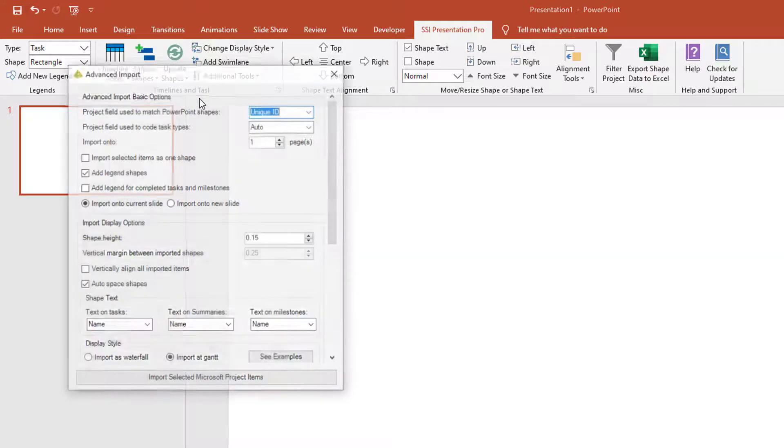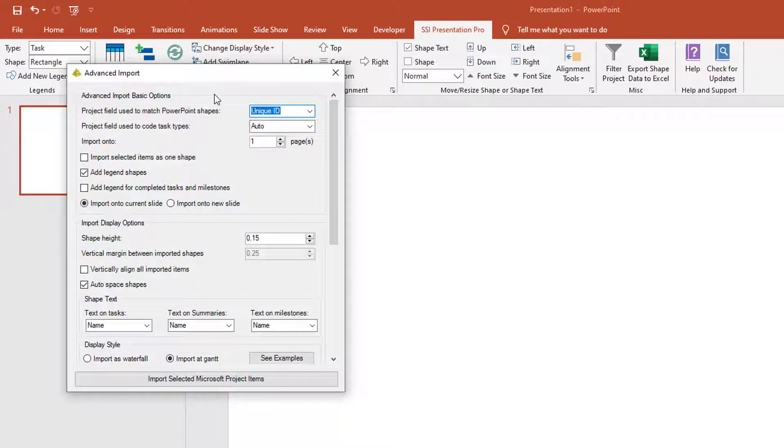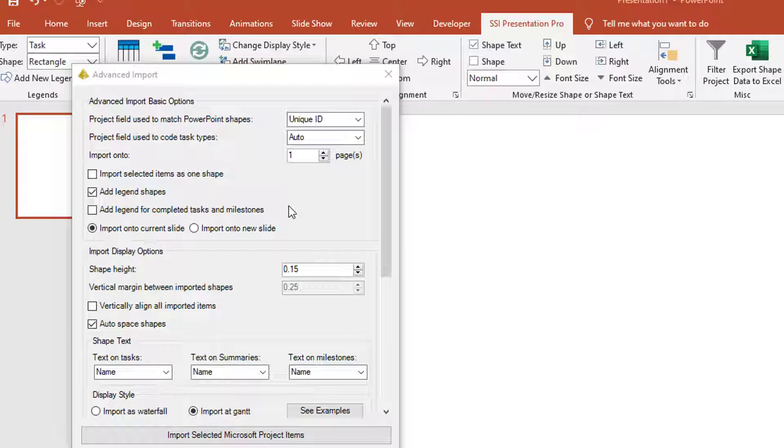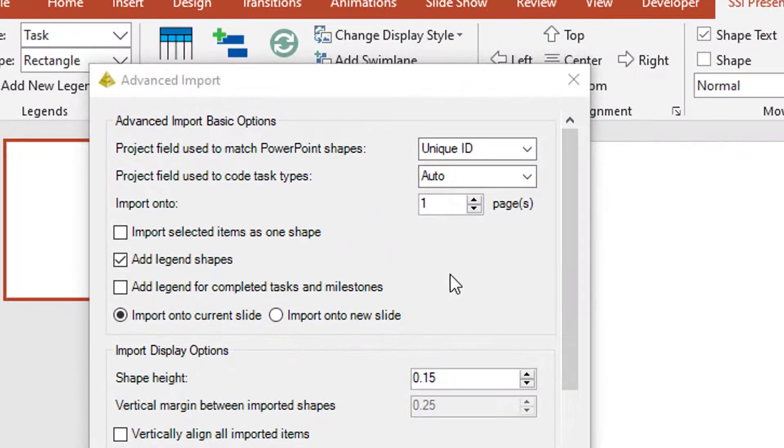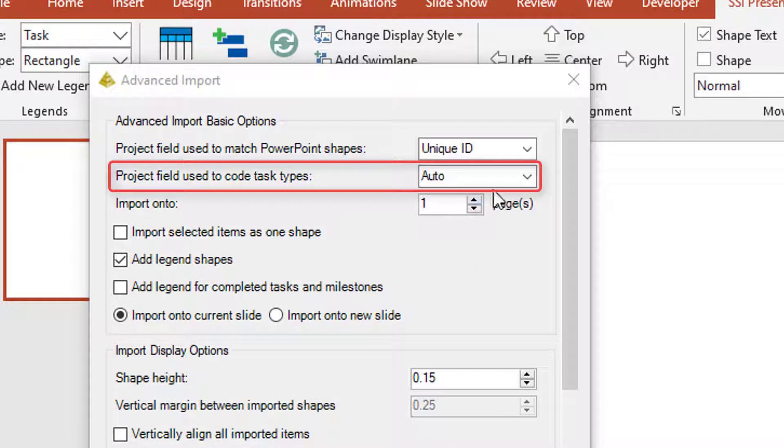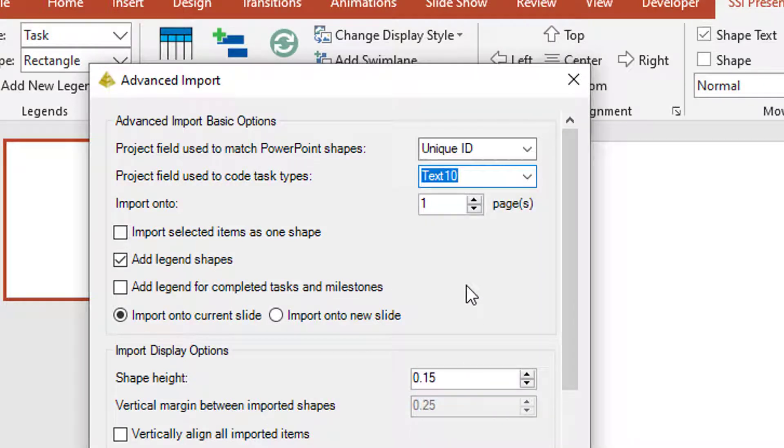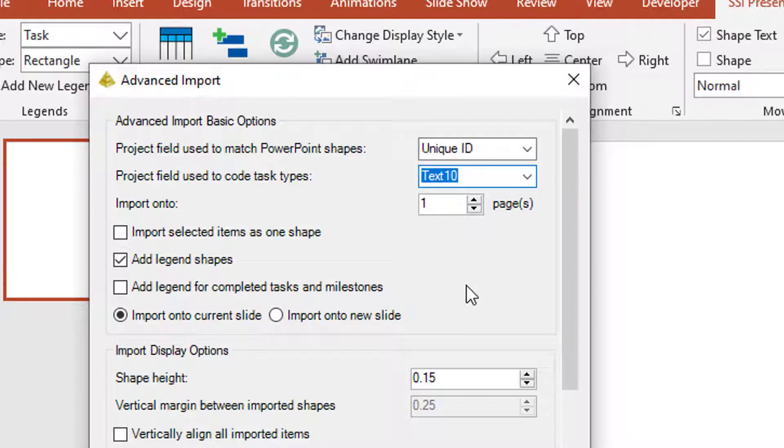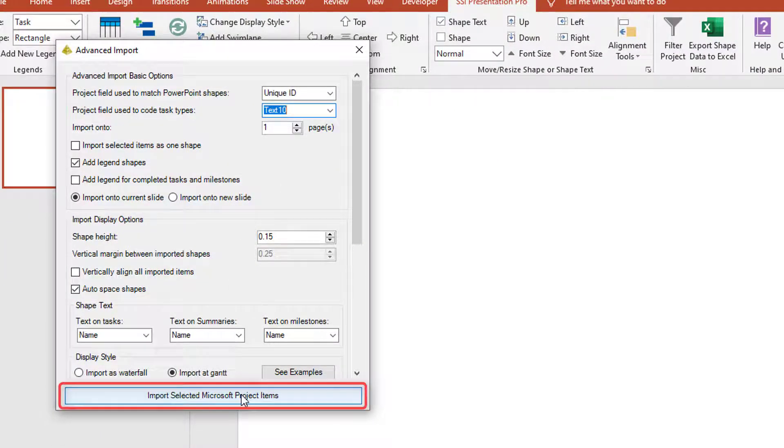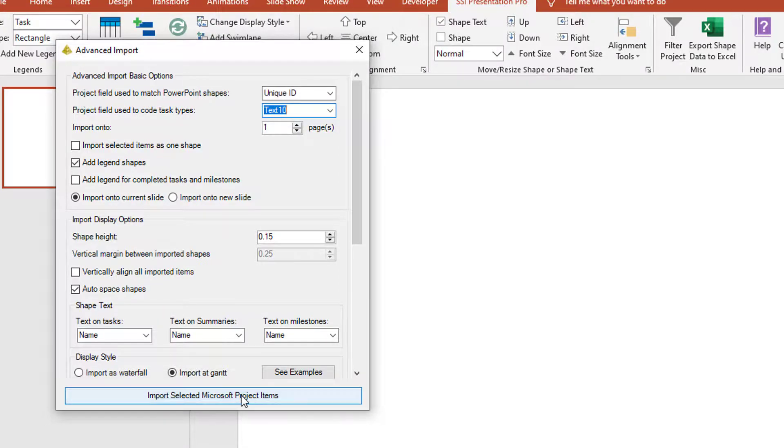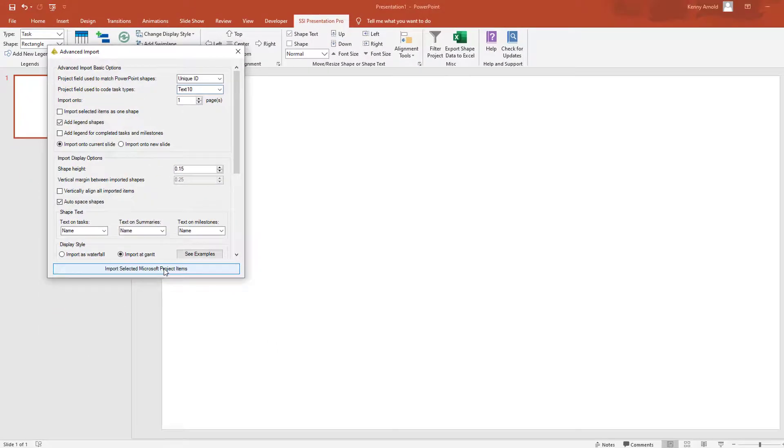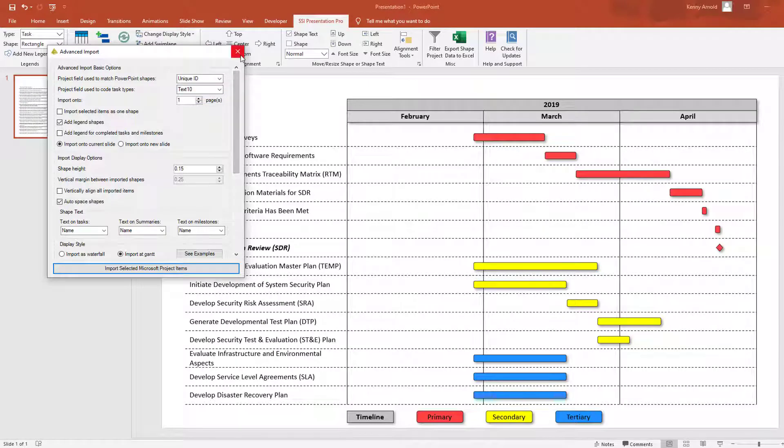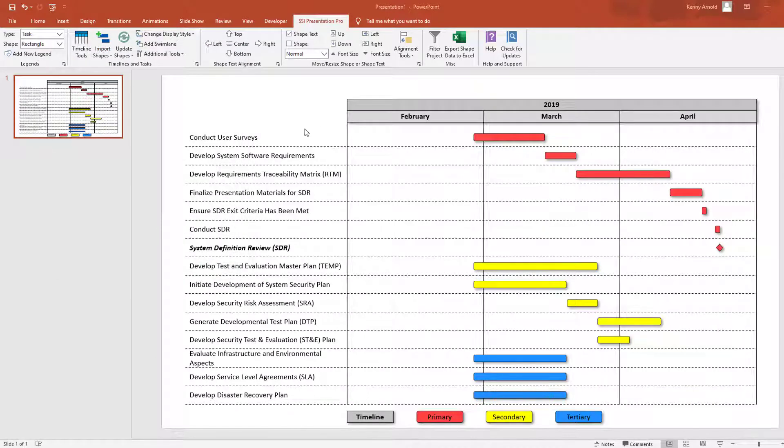Doing so will open the Advanced Import Form, which allows you to make customized choices that can alter how your Microsoft Project selection is outputted by Presentation Pro. In this example, I'm going to set the Project field used to code task types to Text10 in order to color code or style the output shapes based on their Text10 value that I had in Project. Finally, clicking the Import Selected Microsoft Project Items button will output your selected tasks color-coded by the Text10 attributes from Project.